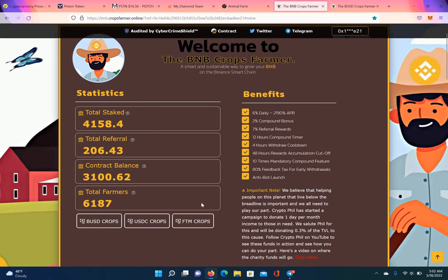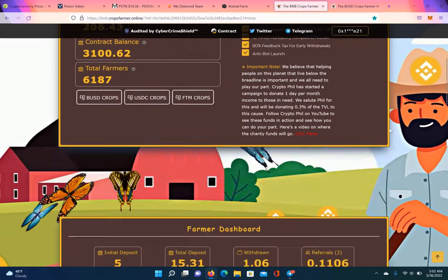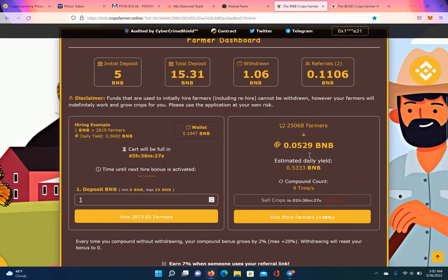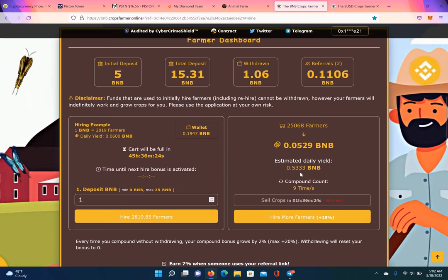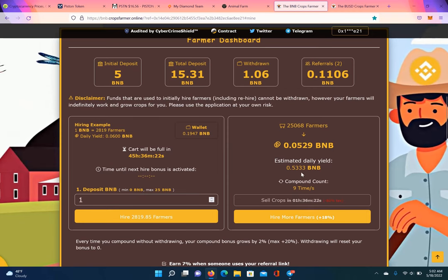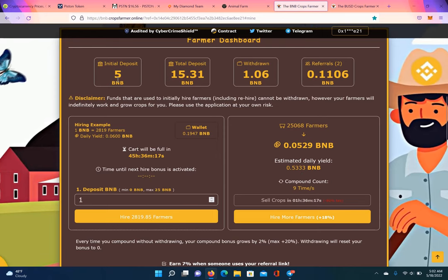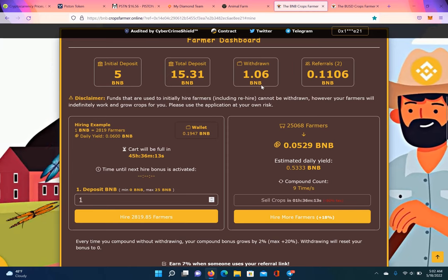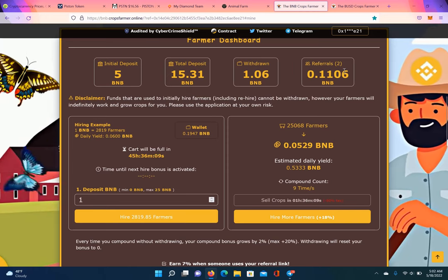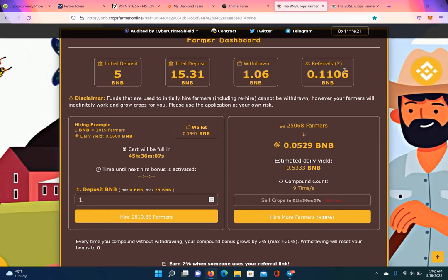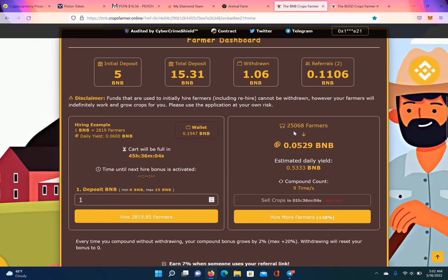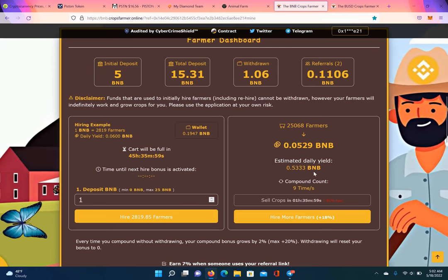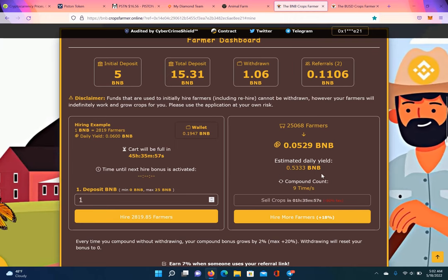BNB Crops Farming. What is this? 6% daily. I withdraw once a week on here. See what I'm saying? 0.5 BNB there. So that's over half a BNB I'm getting every single week. So on this one, my initial deposit was only 5 BNB. I done compounded up to 15 BNB. You see that right there. I withdrew one. I had two referrals. Appreciate everybody. Use my referral link. And nine compounds. I got 25,068 farmers. And I'm earning just under half a BNB a day.